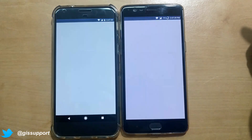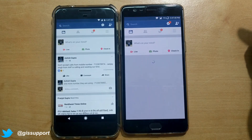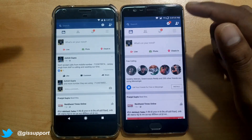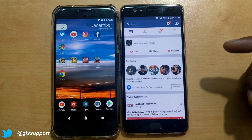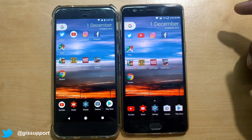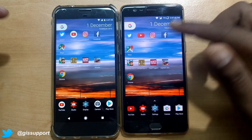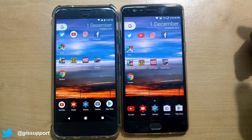Facebook — almost the same time, just milliseconds faster on the OnePlus 3. Now let's see which one points my location first.